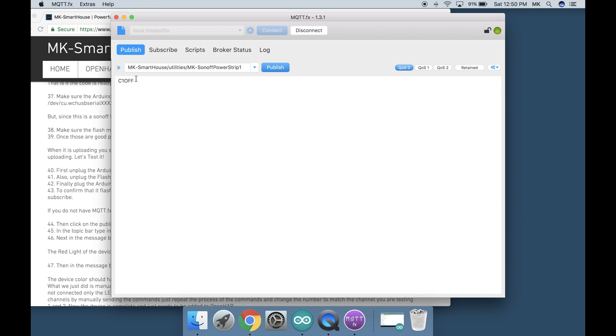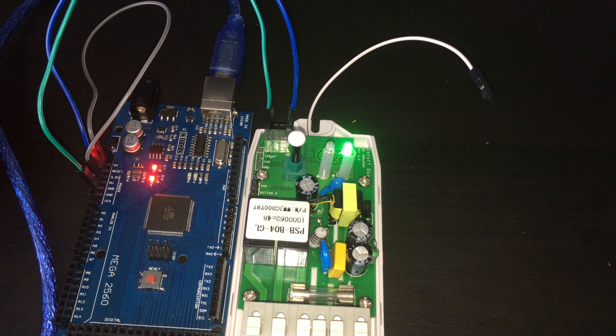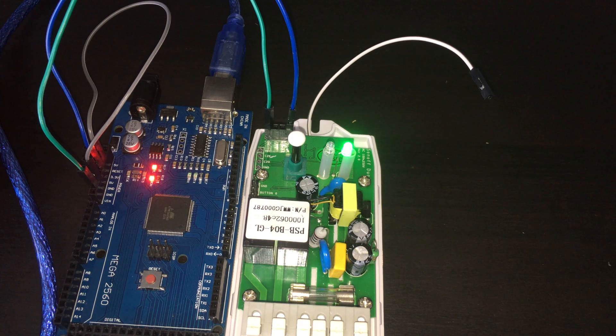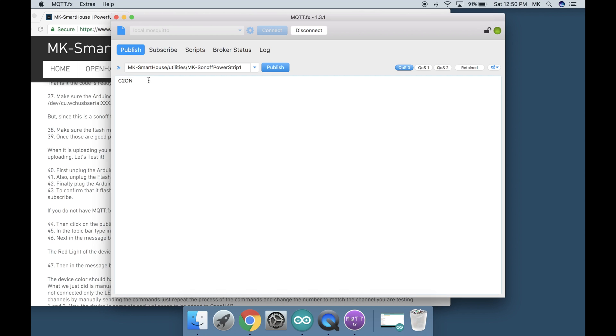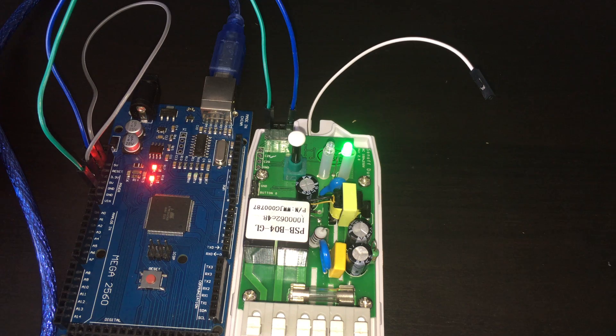Since the Sonoff is not connected to AC power at the moment the relays are not connected only the LEDs are. But don't worry about this because if the LEDs work then the relays will work. If you want you can test both channels by manually sending the commands. Just repeat the process of the commands and change the number to match the channel you were testing. 1 and 2.